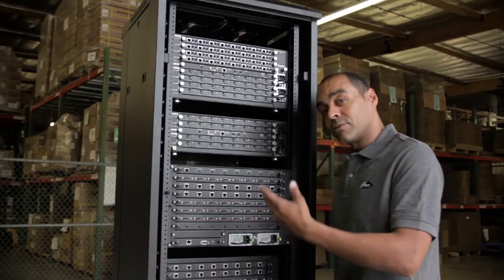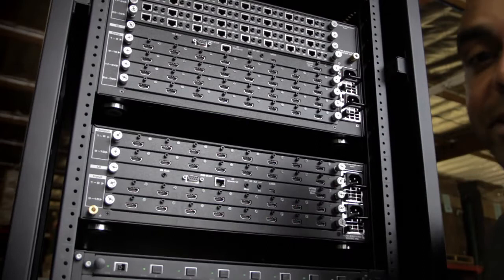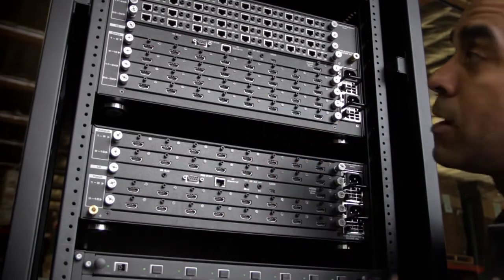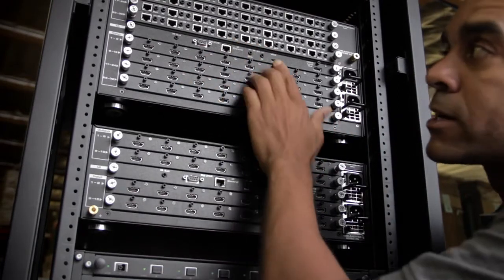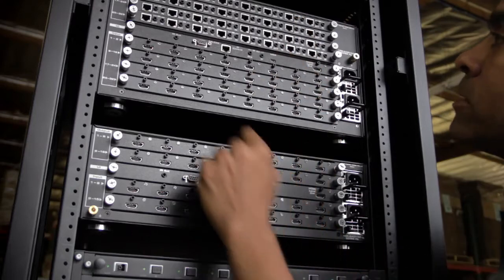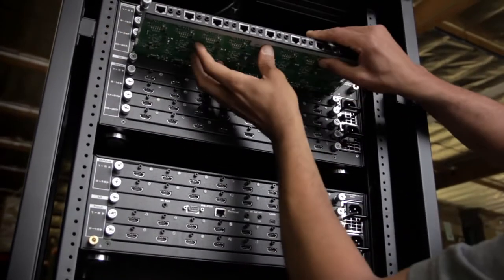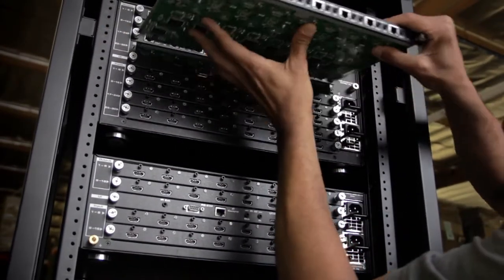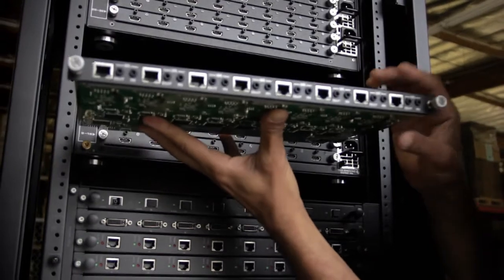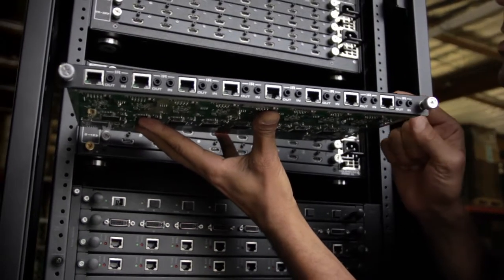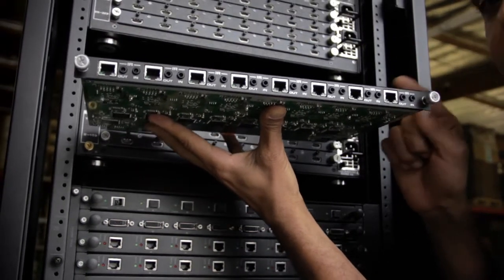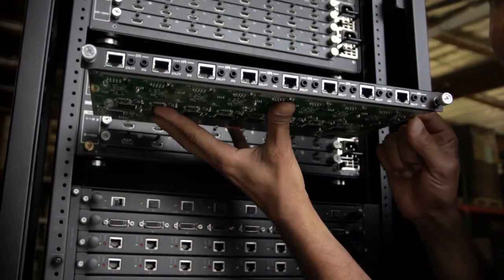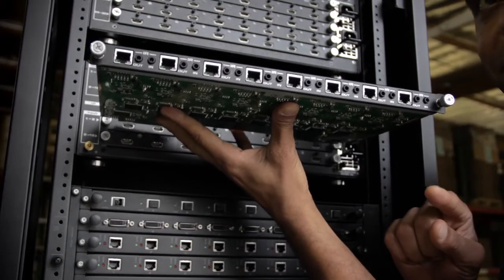And now on to the back side. The reason why we say these matrices are modular is because the installer can truly customize them the way he wants. In this example, the matrix is populated with what we call ELR cards. What these cards do is they send the HDMI signal out 100 meters beyond the matrix using a single Cat5 cable.